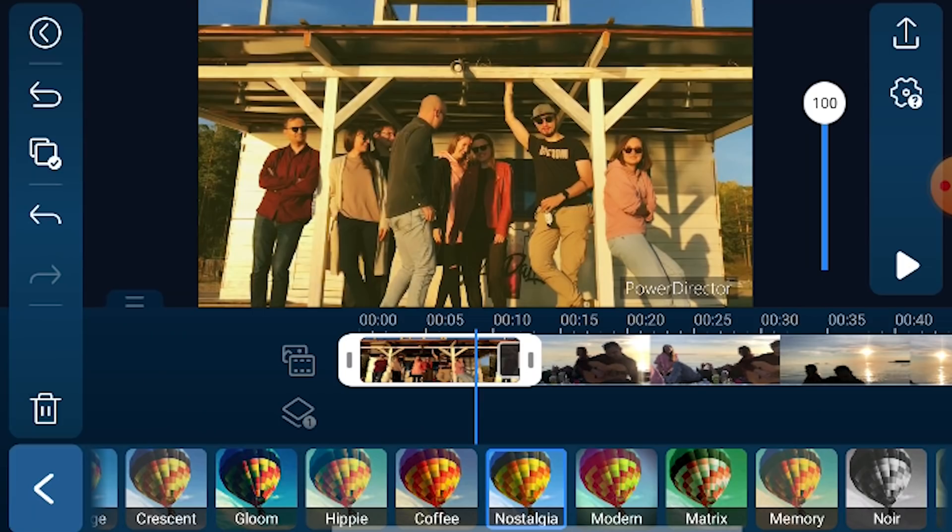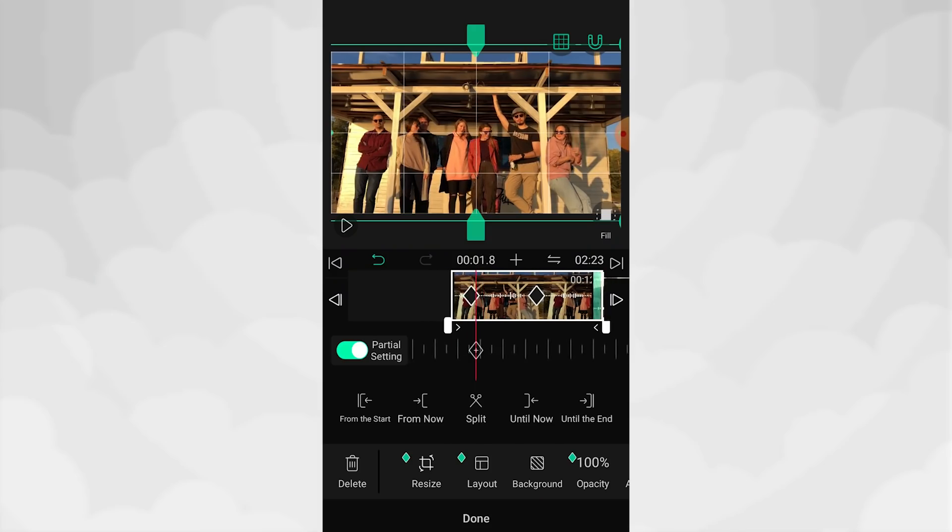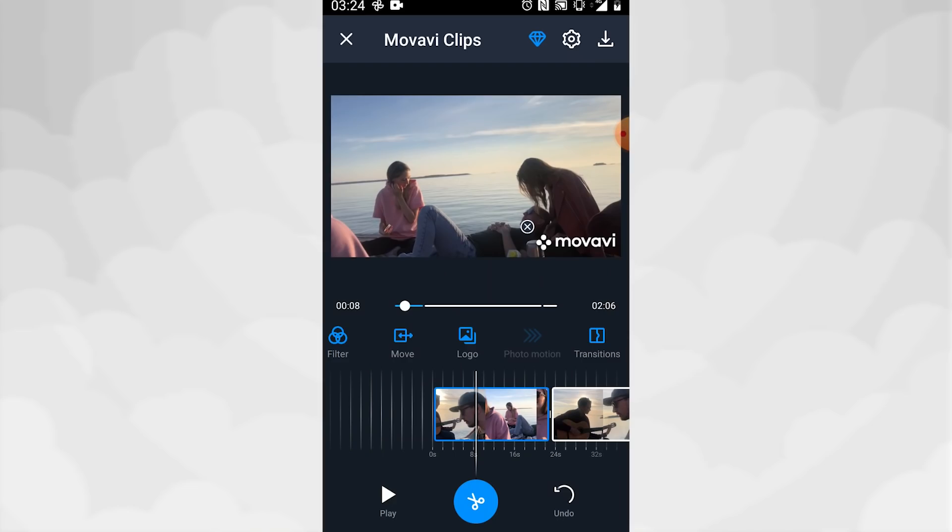Today I'll be showing you applications that will allow you to make awesome videos on your phone, not less awesome as on your computer. Here comes the top 10 Android video editing apps brought to you by Movavi.